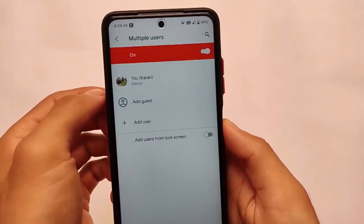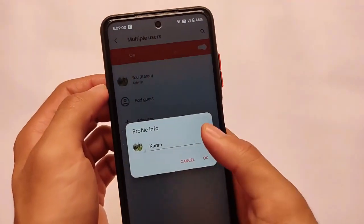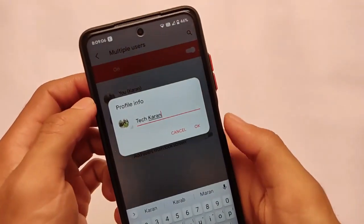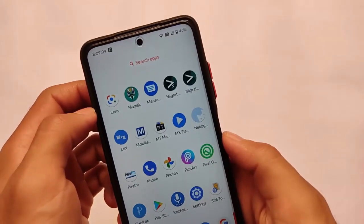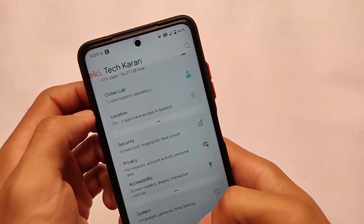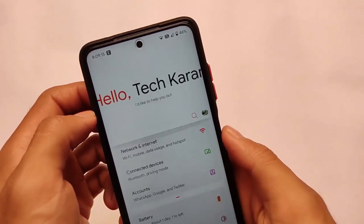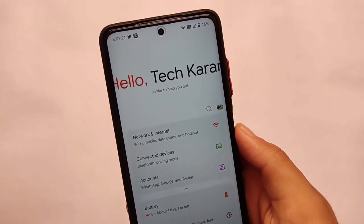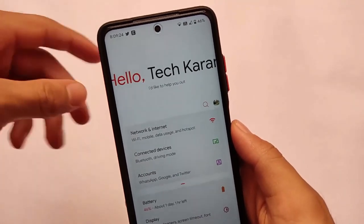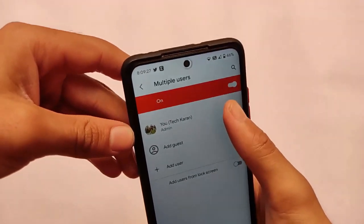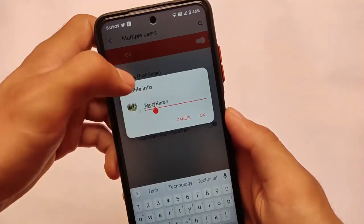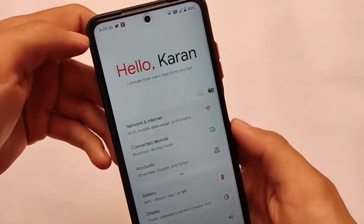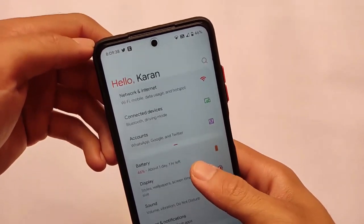This is OctaV OS, where we have new customizations available. At the top header we have a name-related feature, but there is a bug: if you choose a name more than seven characters, you will see a display bug. So keep that in mind if you're looking to use OctaV OS — use approximately seven characters or fewer for the name if you want it to look better. Everything else is just good. This is OctaV OS version 2.3, which I reviewed on a Poco X3.